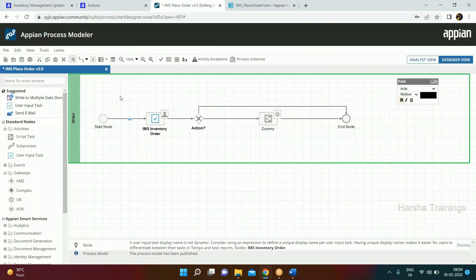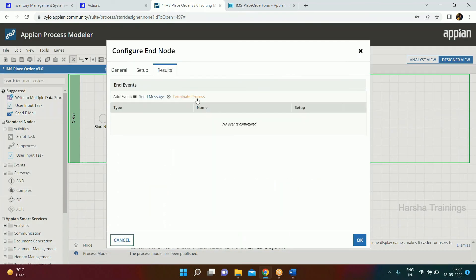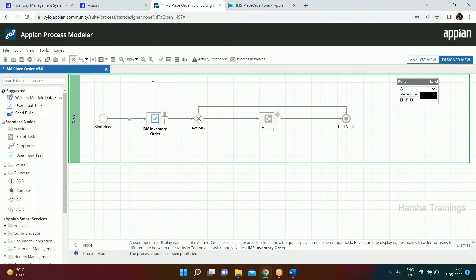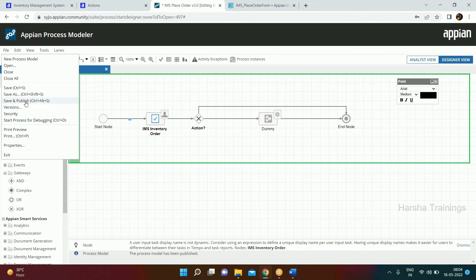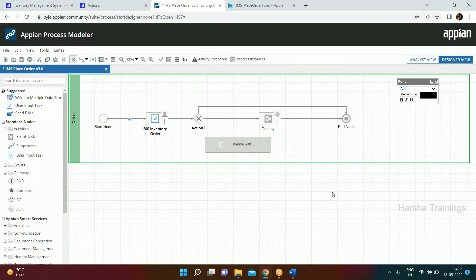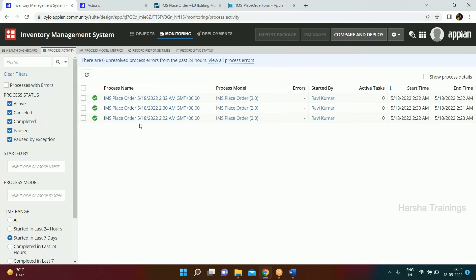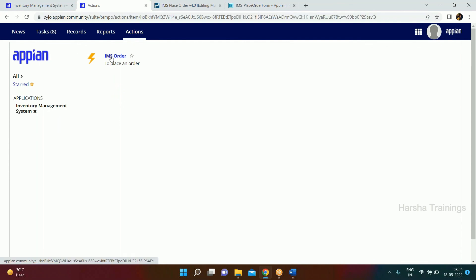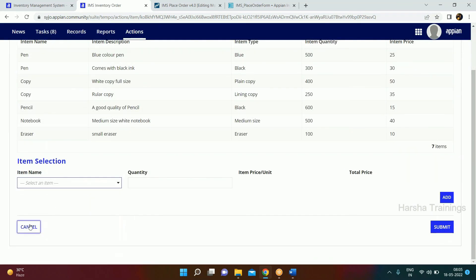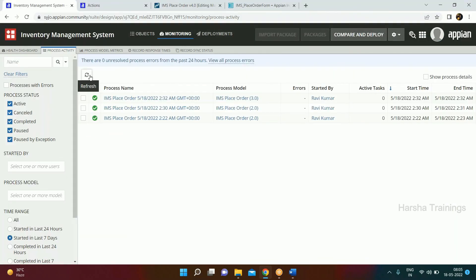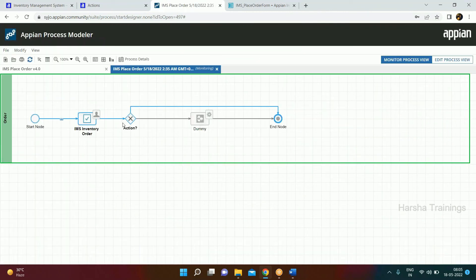Fifth best practice: if you do not have any subprocess available, you should always be terminating your process with a terminate end event so the system knows the process is internally completed. Save and publish. Now as we run the process multiple times, each run creates one instance. The archival policy is three days, so after three days these instances will be archived.